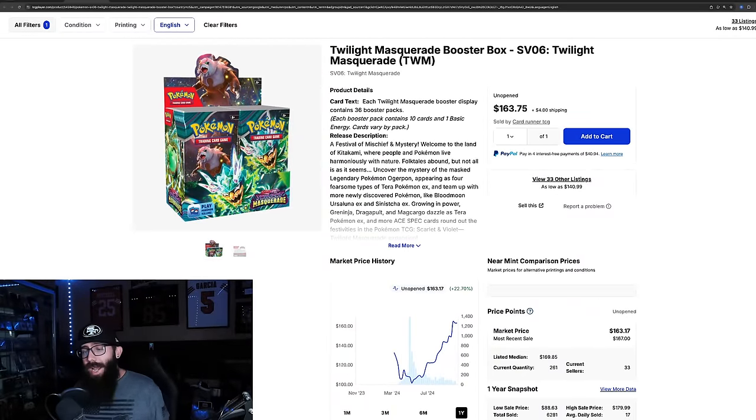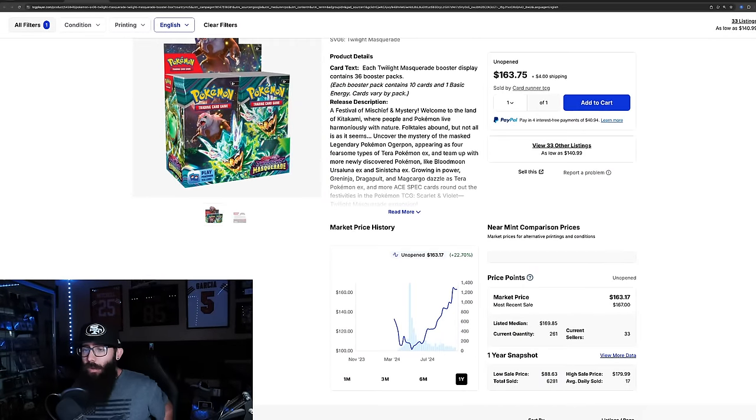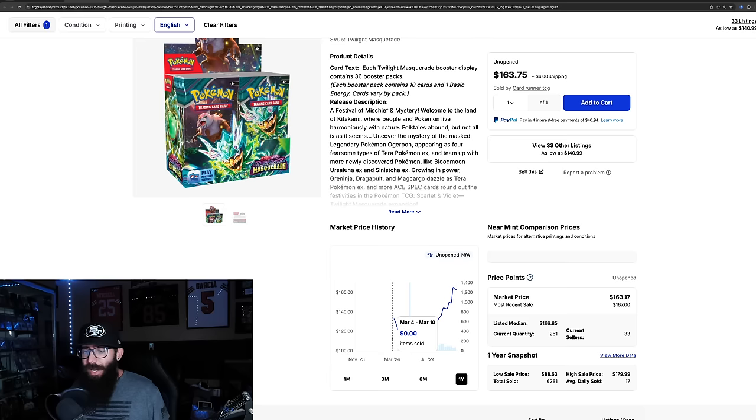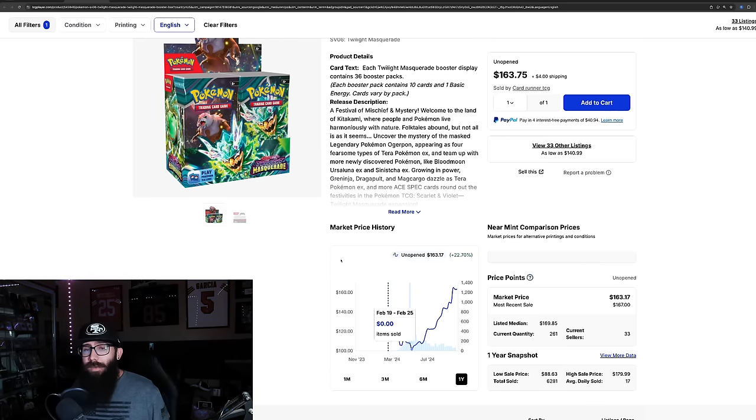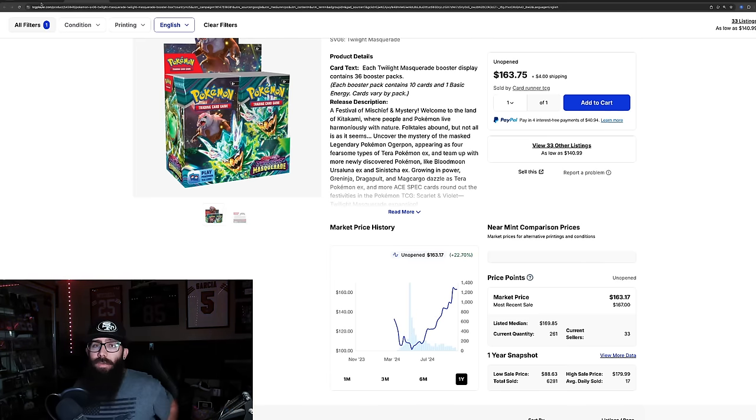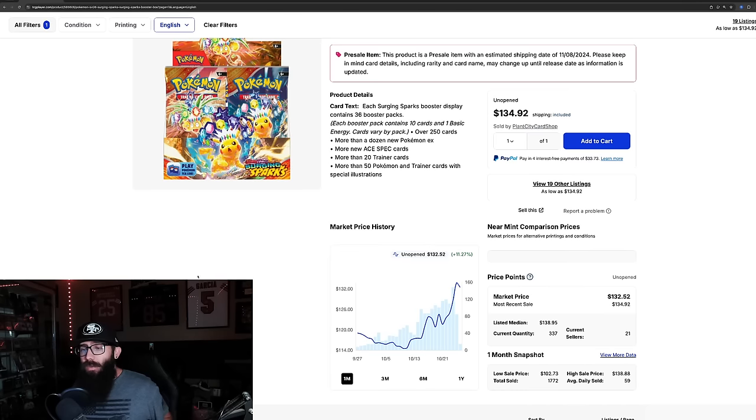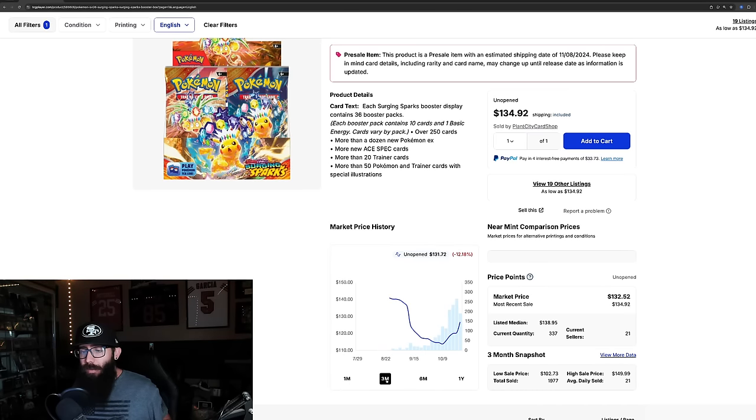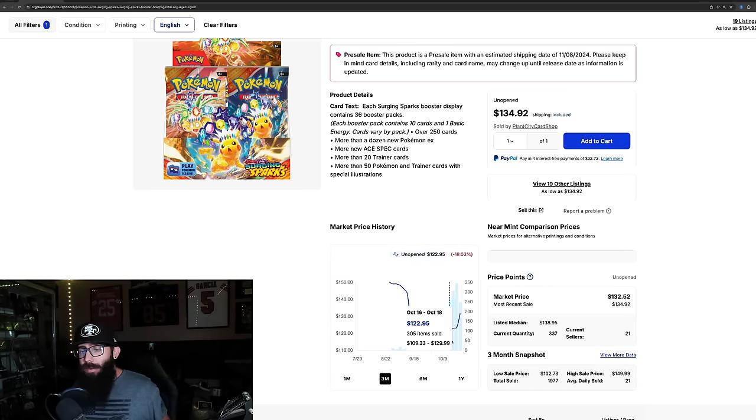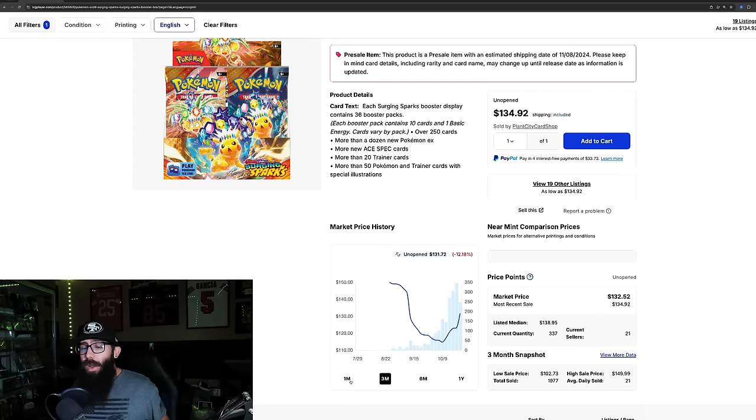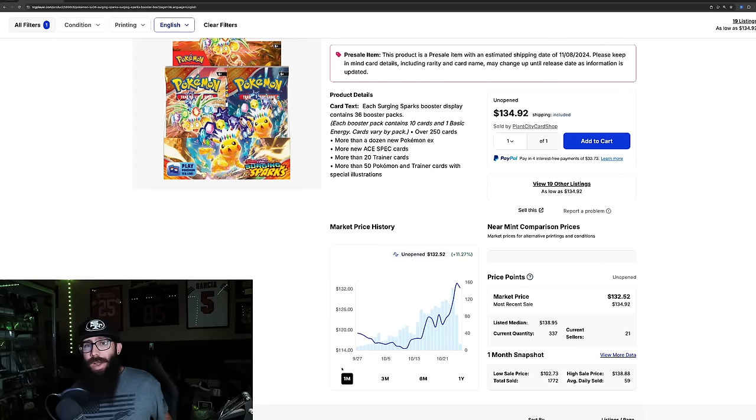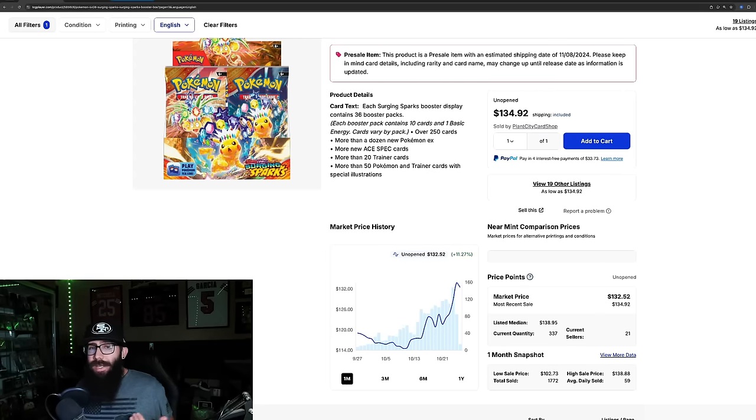And this is the most expensive box in the Scarlet and Violet era. It has the Greninja. It's really hyped, right? So look what this box did, right? At pre-release, it just came down, and then it came up only to $115. So if we compare that to what this is doing... We can zoom out a little bit more. It did have some high pre-release prices. It came down, and now it's on a shoot up, but well above what Twilight did at $131. So that being said,